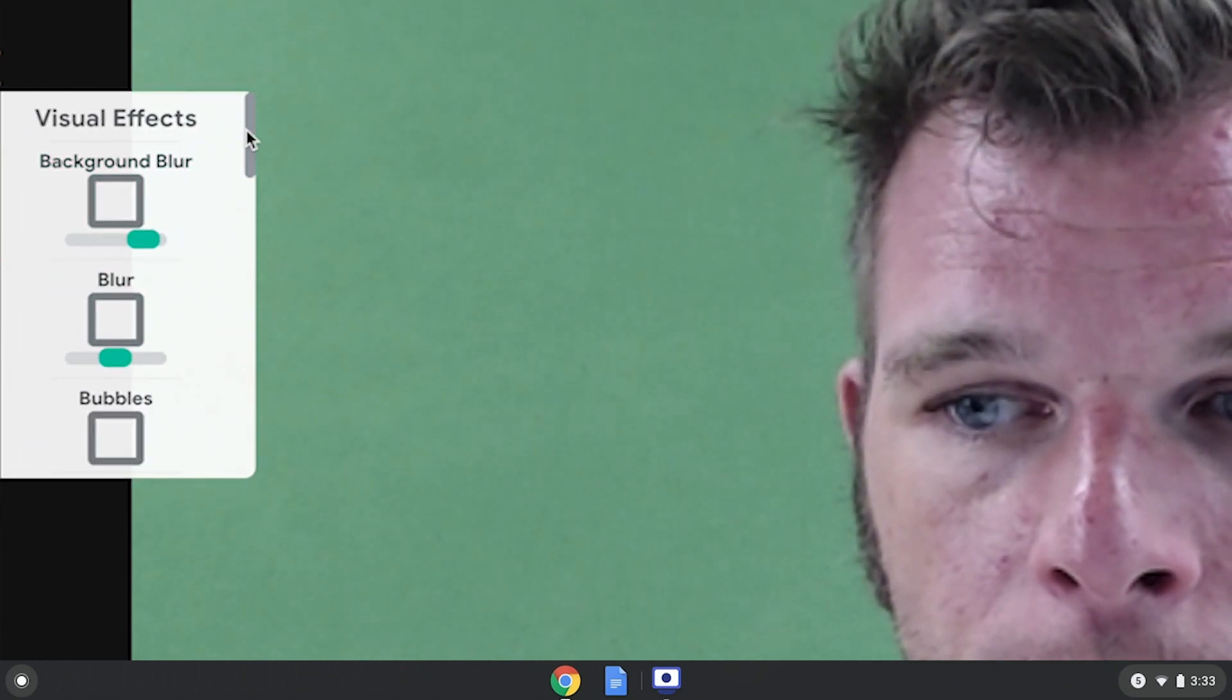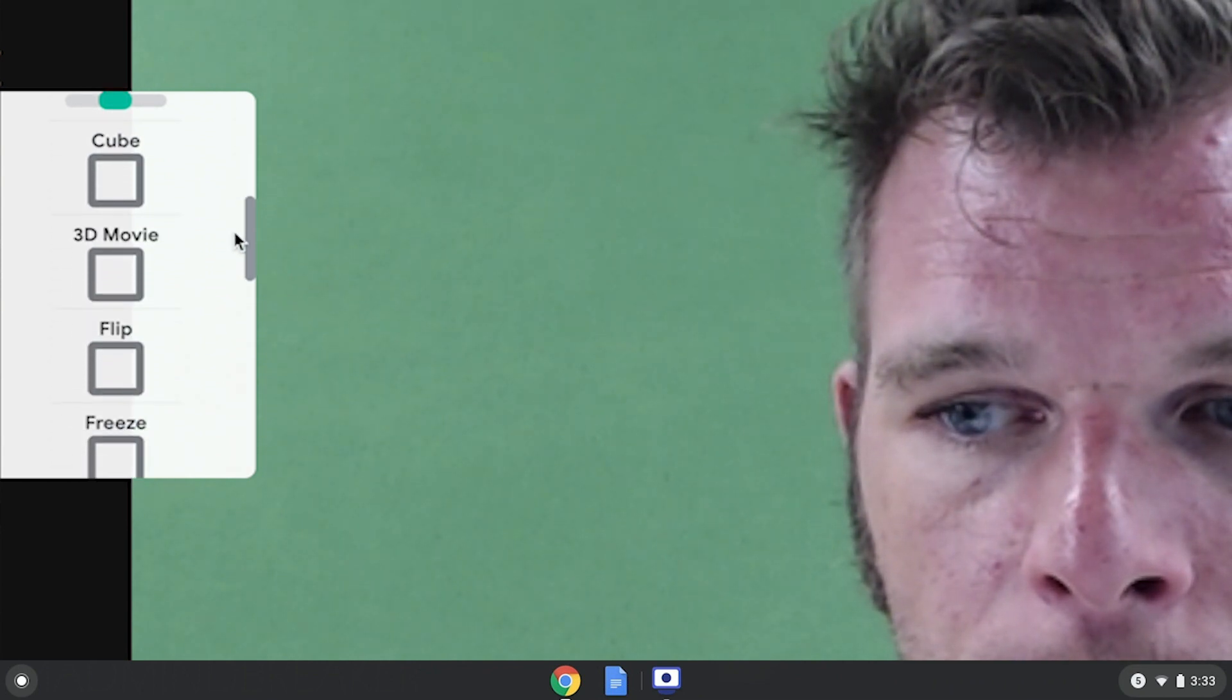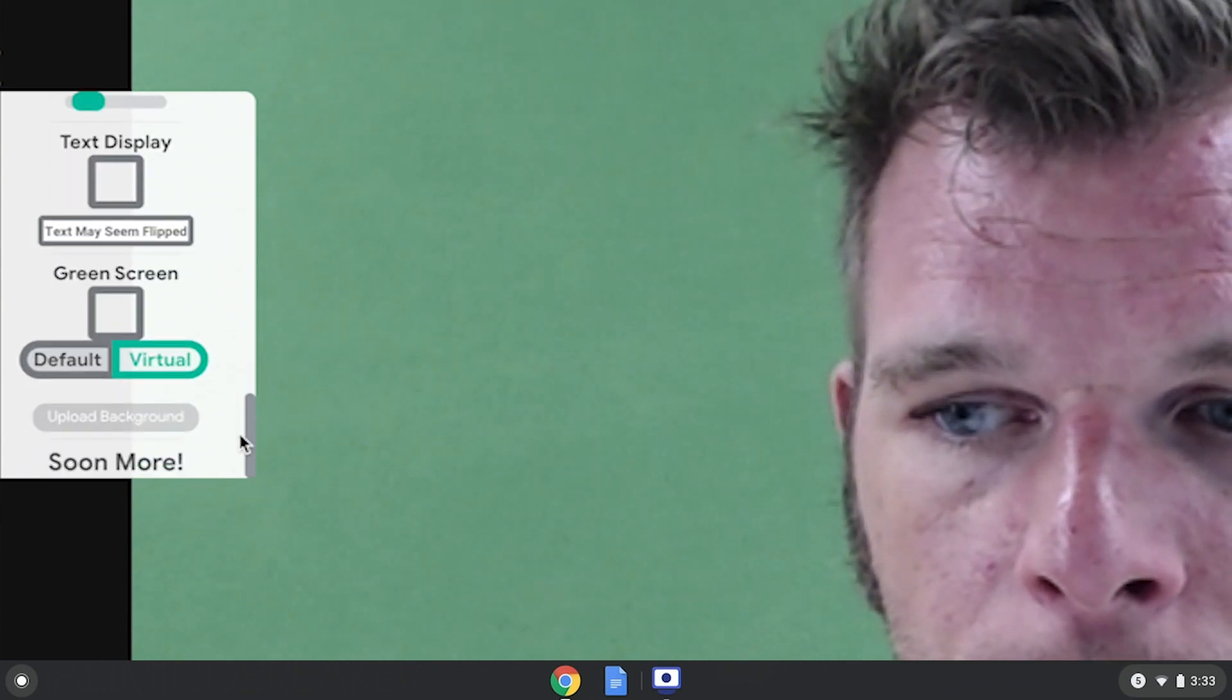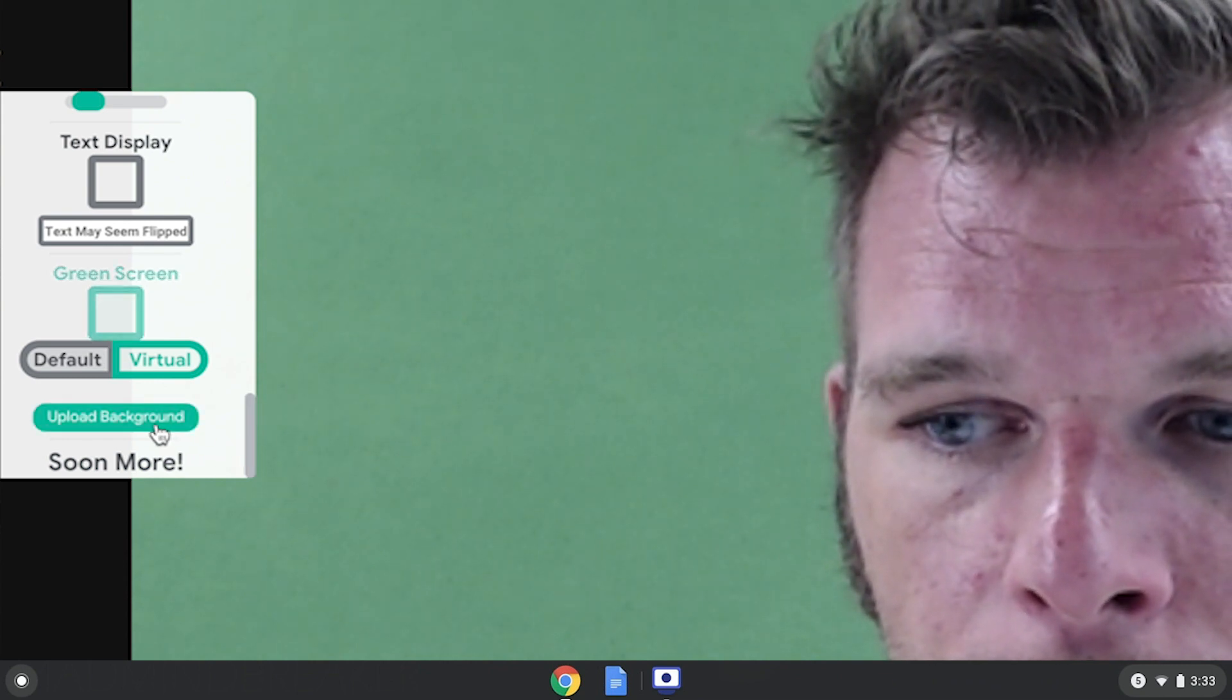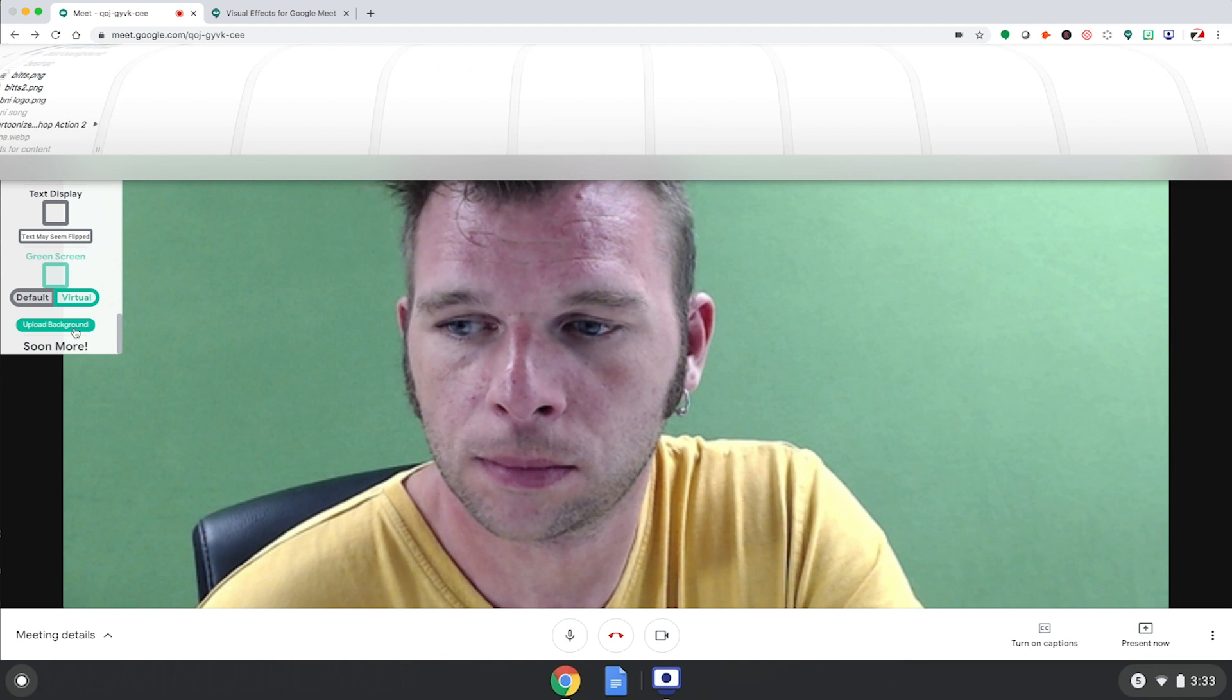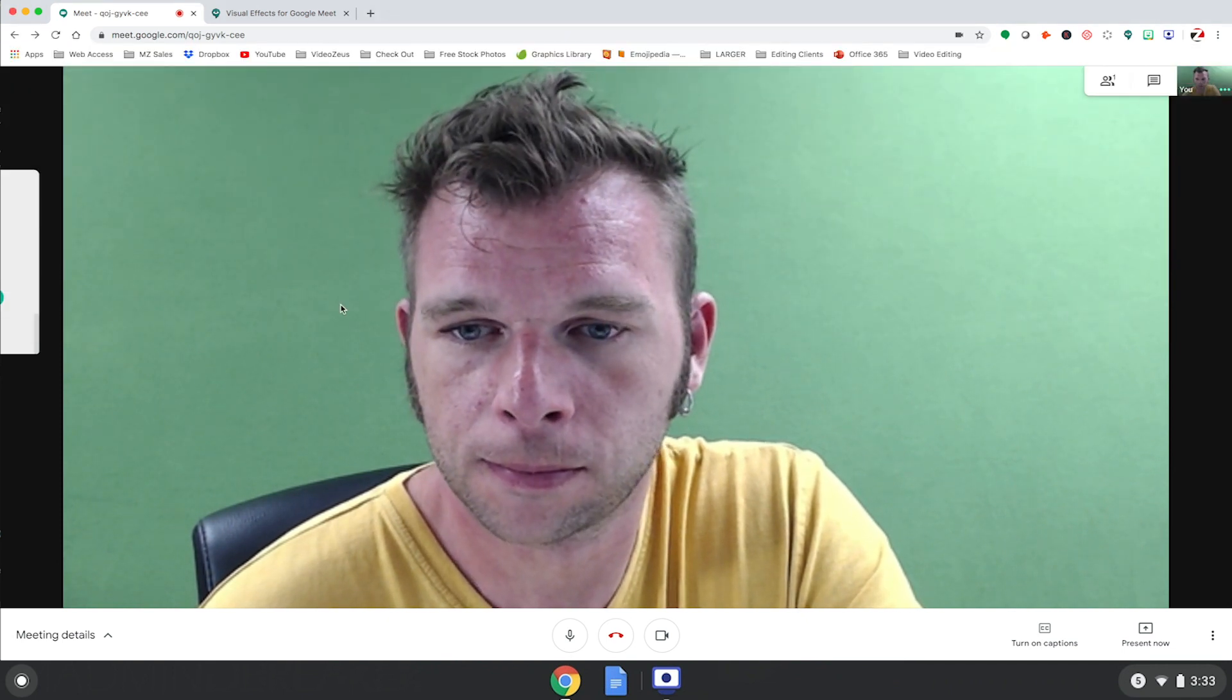There are a variety of different effects you can try out here, but to do the Virtual Backgrounds, let's scroll to the bottom of this list so we can see green screen. Next, we'll click this button right here to upload our background image file.